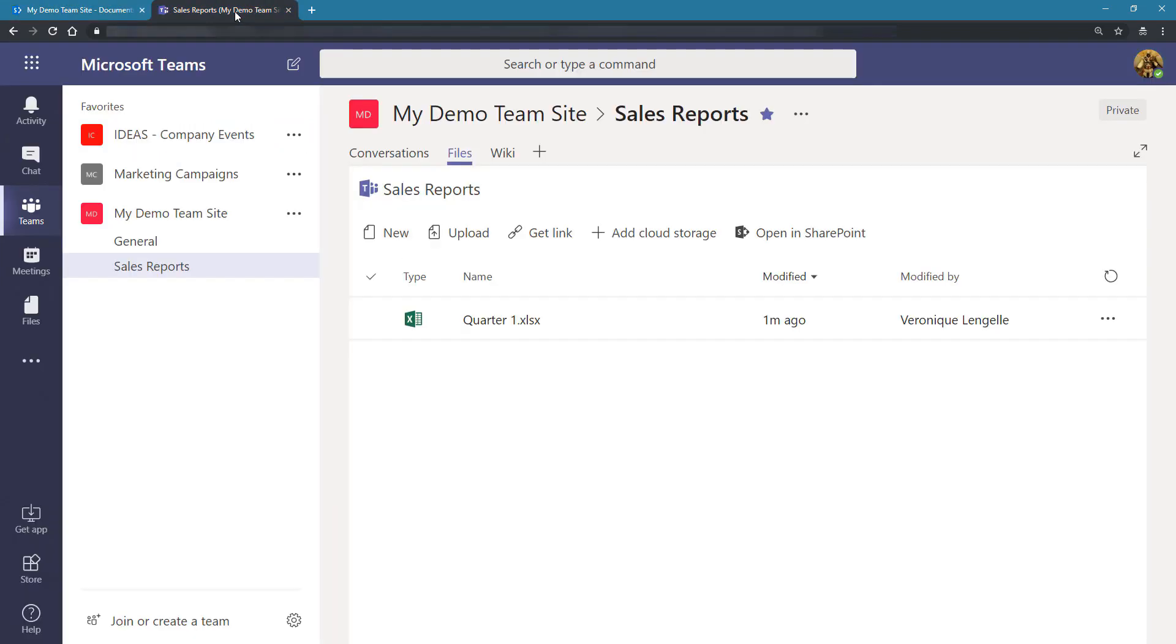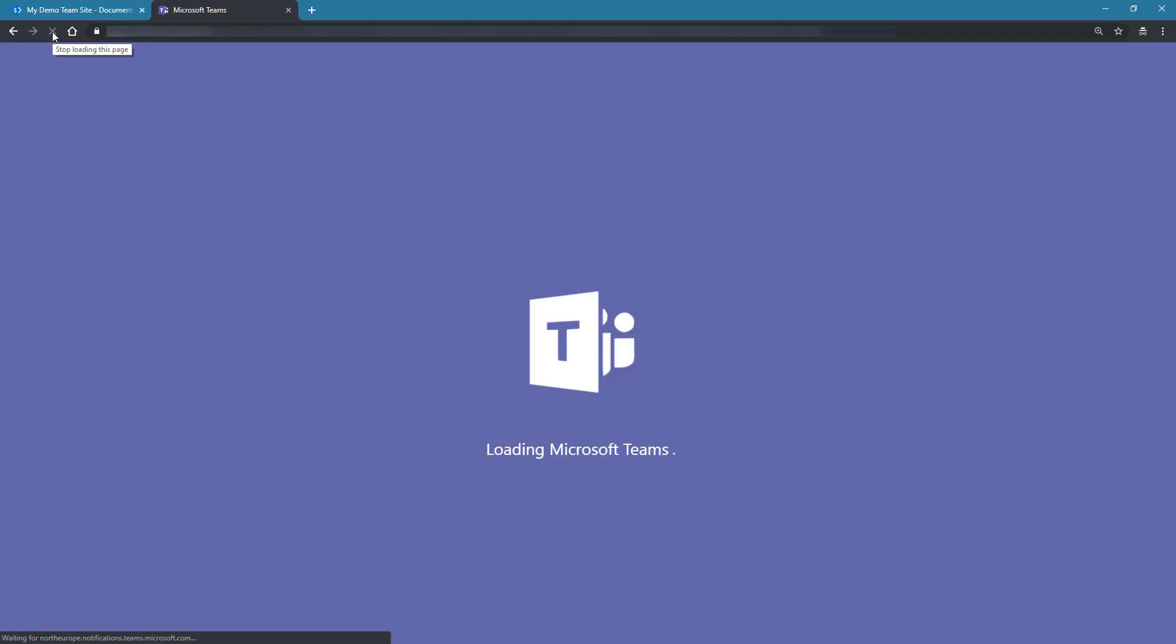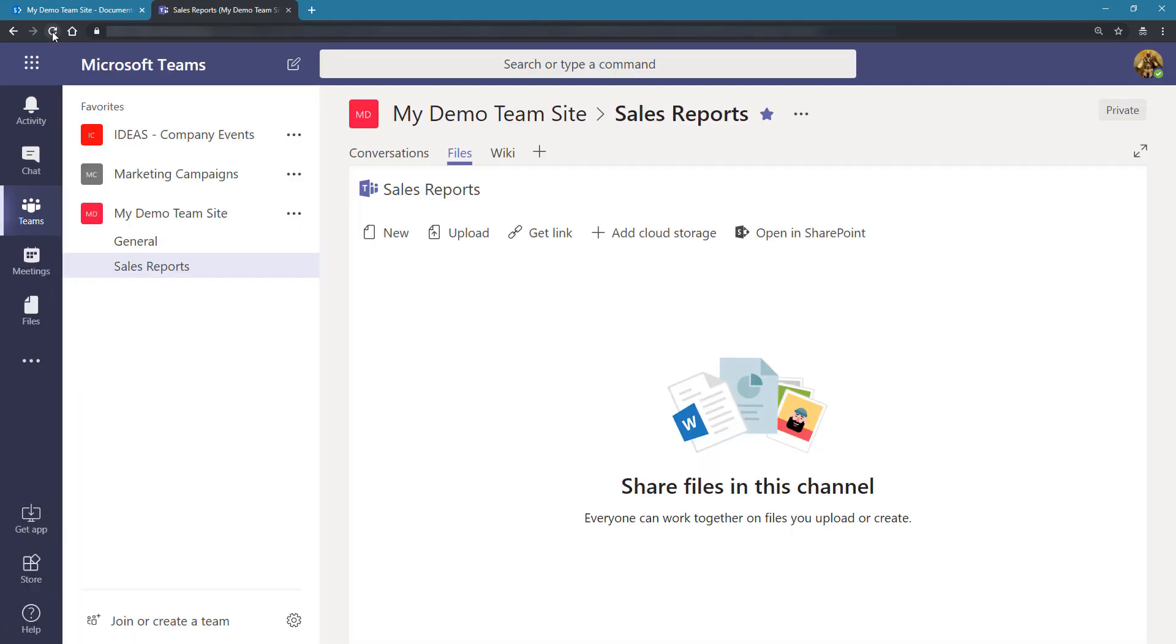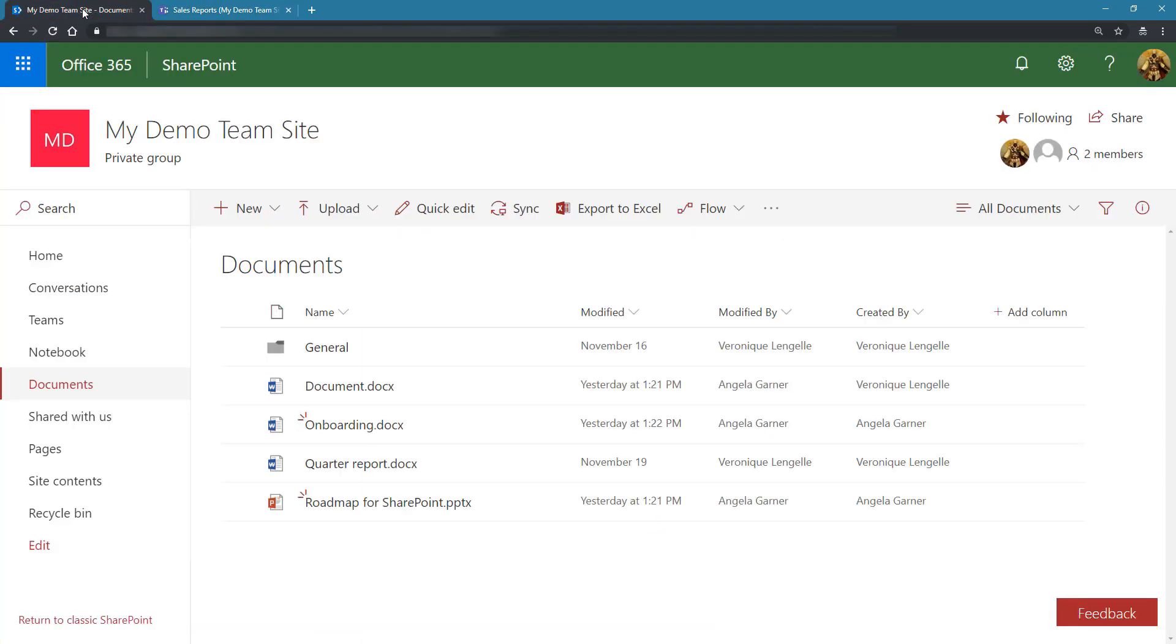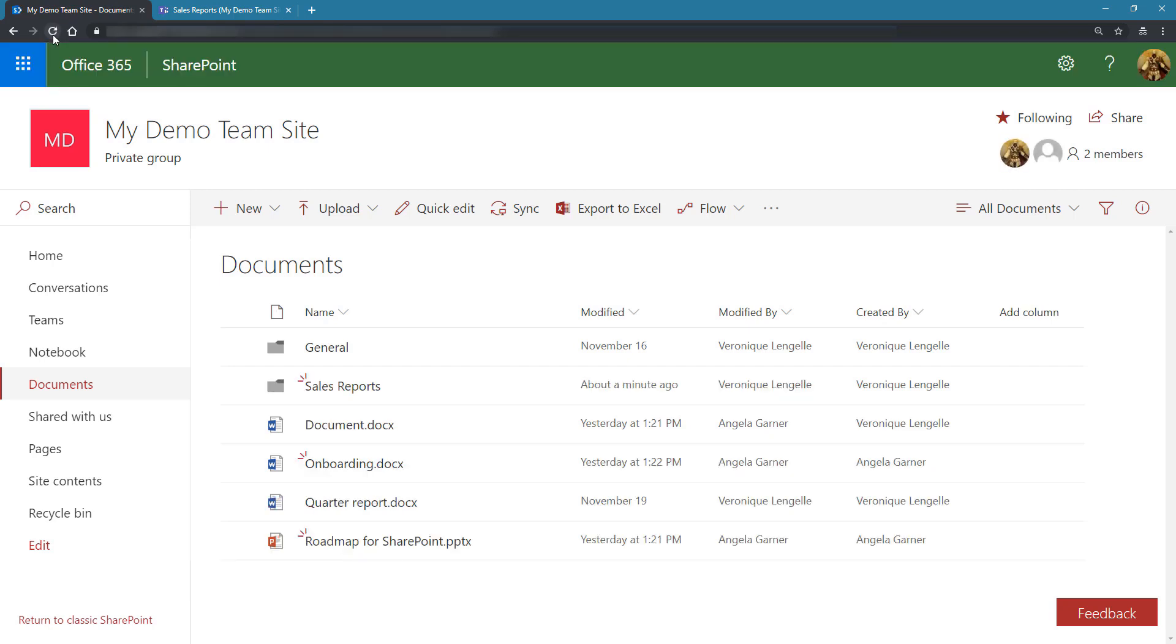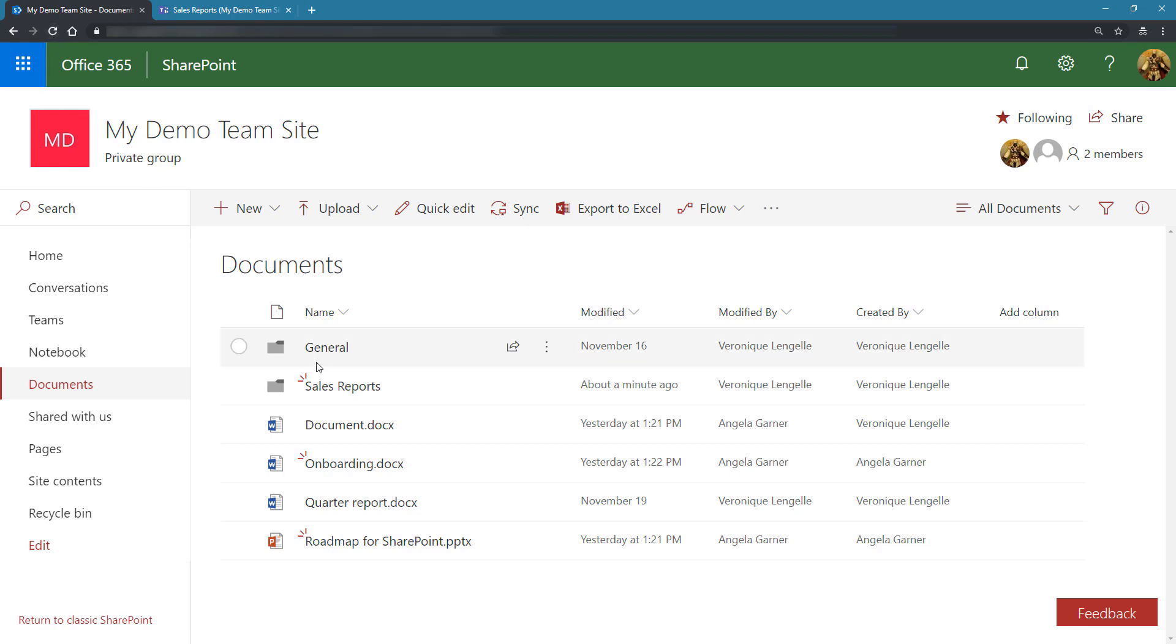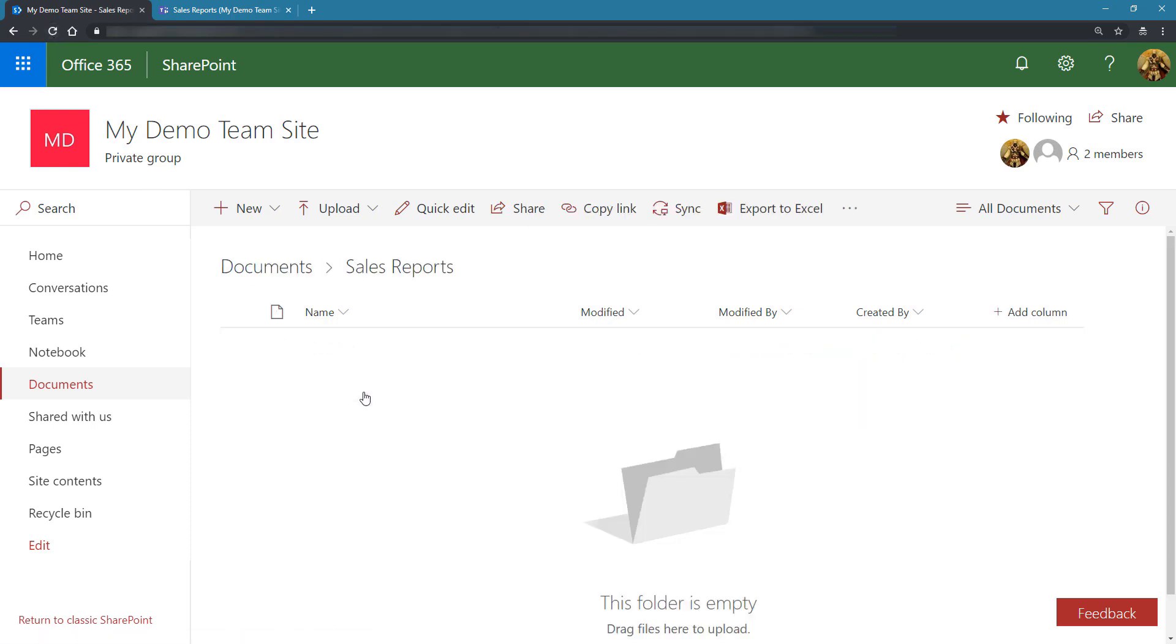Let's go back to Microsoft Teams, refresh the page, and our folder is still there but the file inside has been deleted. Let's have a look at what's happening from a SharePoint perspective. Let's refresh the page and we can see that our Sales Reports folder is back and inside there's no more document.